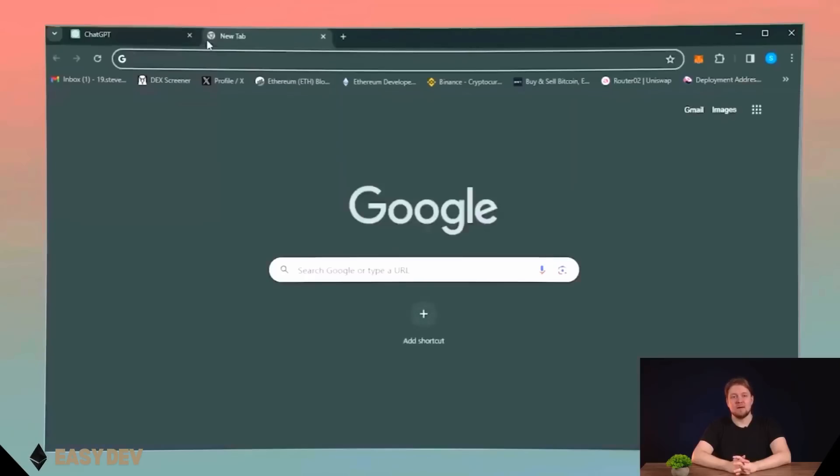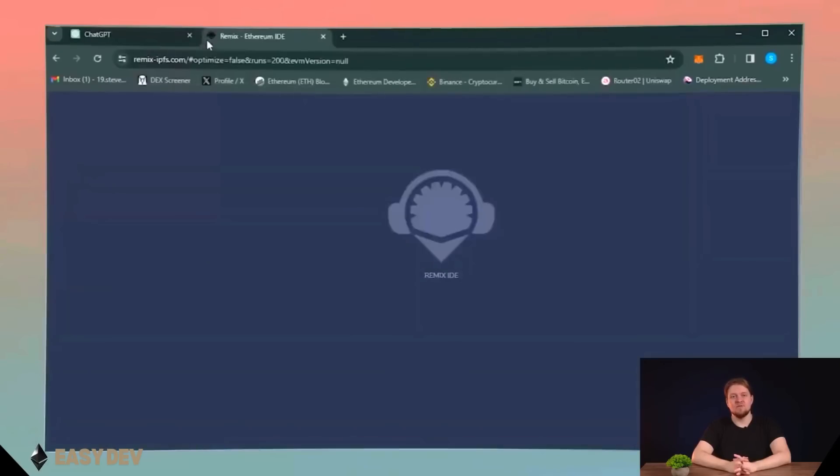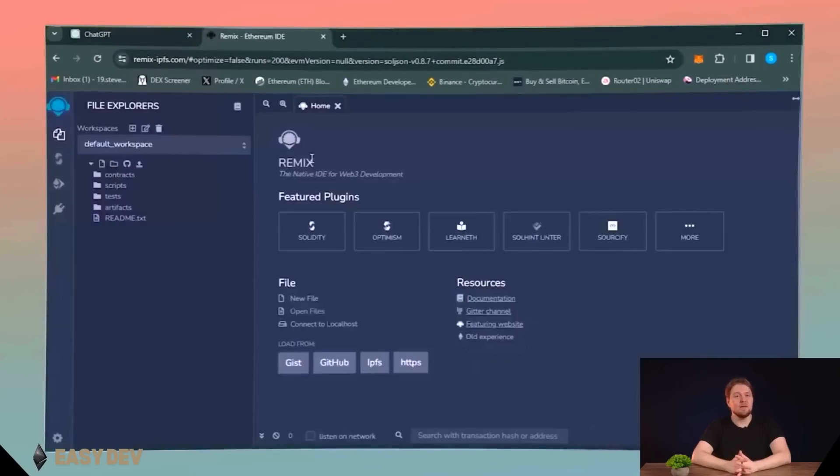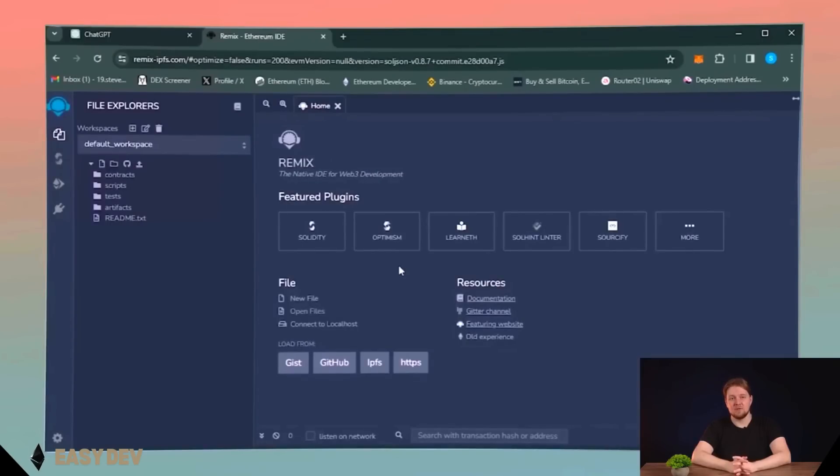First of all, you need MetaMask. I'll leave a link in the description if you don't have it installed. Then go to the Remix Ethereum, an official platform for creating smart contracts on Solidity language. This link is provided in the description too.